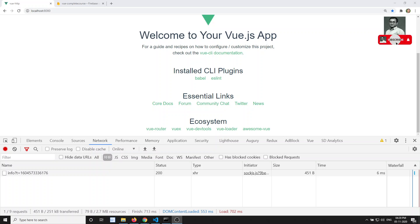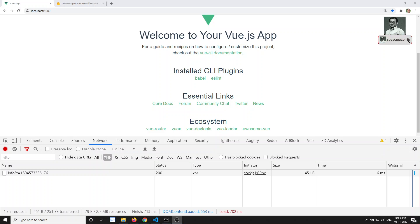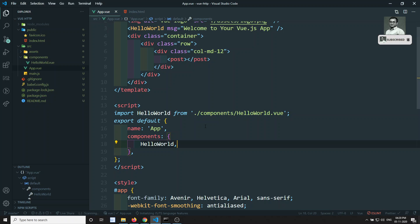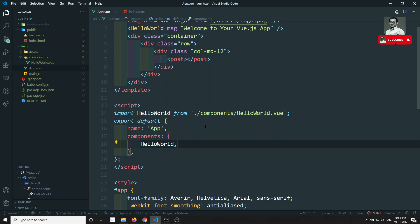Hi friends, this is Leela. Welcome to my channel. In the previous video, we have seen the components teleport concept. By that, we have completed all the components concepts so far. Now we will proceed further.